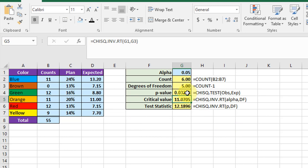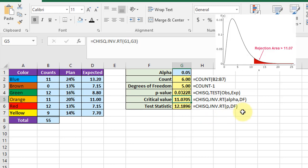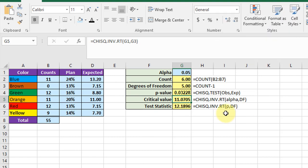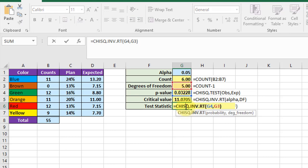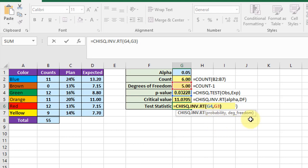Once you get the p-value you can get the test statistic down here using another chi-square function. This was the invert right tail. Remember for the chi square test we're always interested in the right tail probabilities. And you just enter into it the p-value that you just got and the degrees of freedom. Start typing chi-square dot inverse dot rt and then enter the two arguments probability and degrees of freedom.